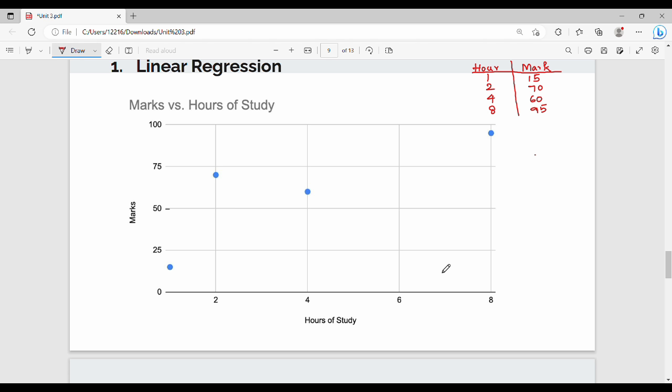Hi friends, in this video let's talk about the basic algorithm of machine learning: linear regression. First of all, the problem statement — what is linear regression? Regression means exact value, as we saw in the previous video, where we predict a specific numeric value. Linear means straight line. So linear regression uses a straight line to predict an exact value.